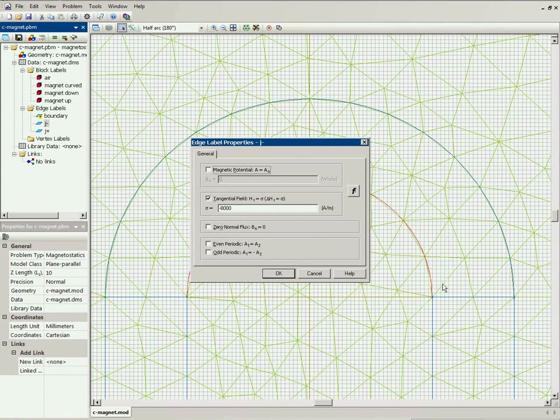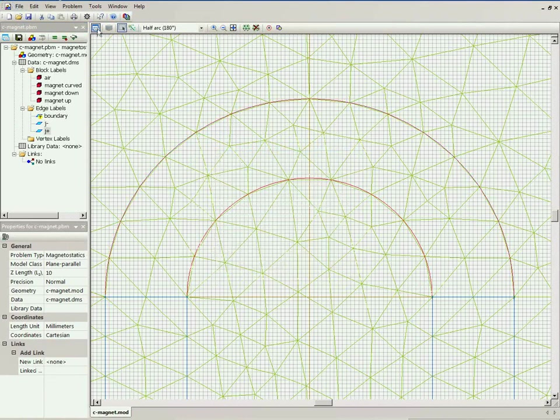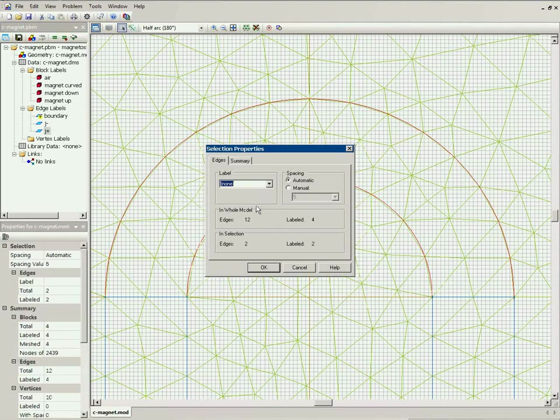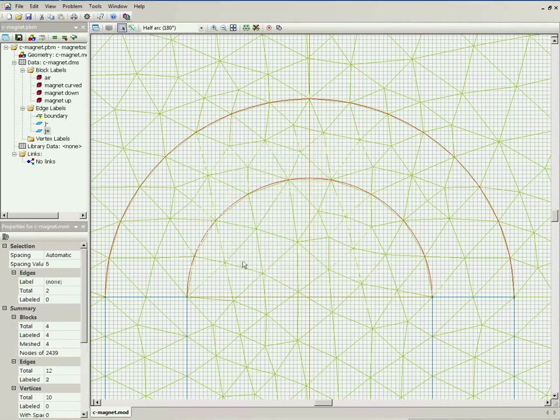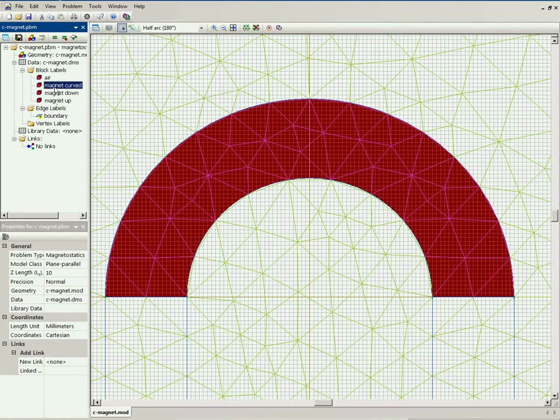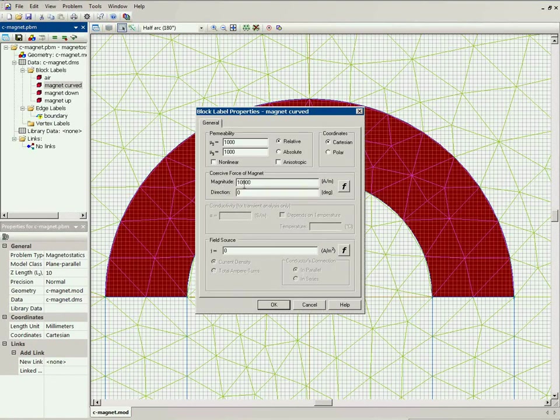Now, it's much simpler. There is no need to specify labels here. There is no need to assign surface current. You can directly specify the coercive force. The magnitude is the same, 10,000. And the direction, now, is a function of coordinates.